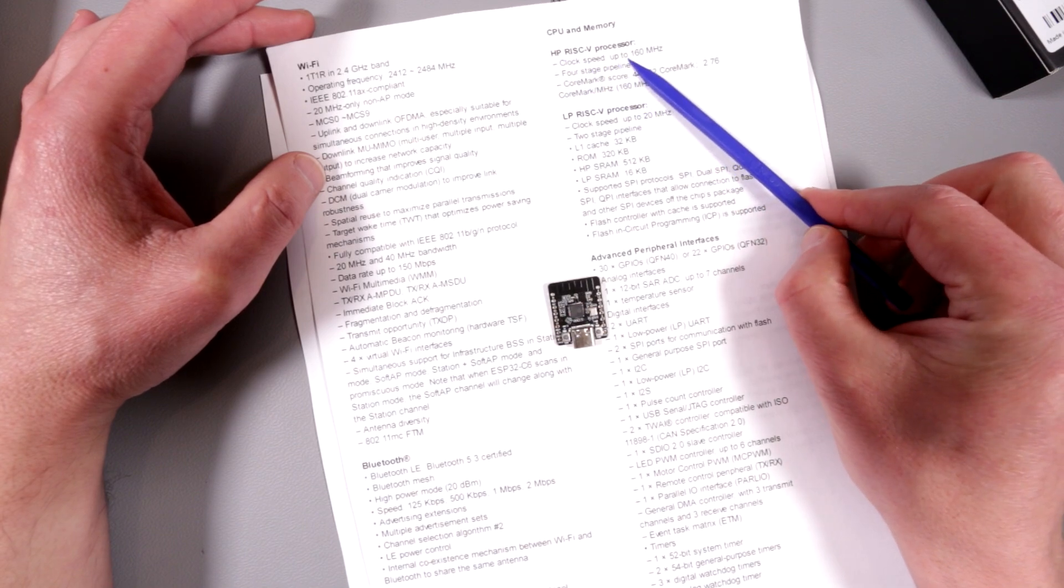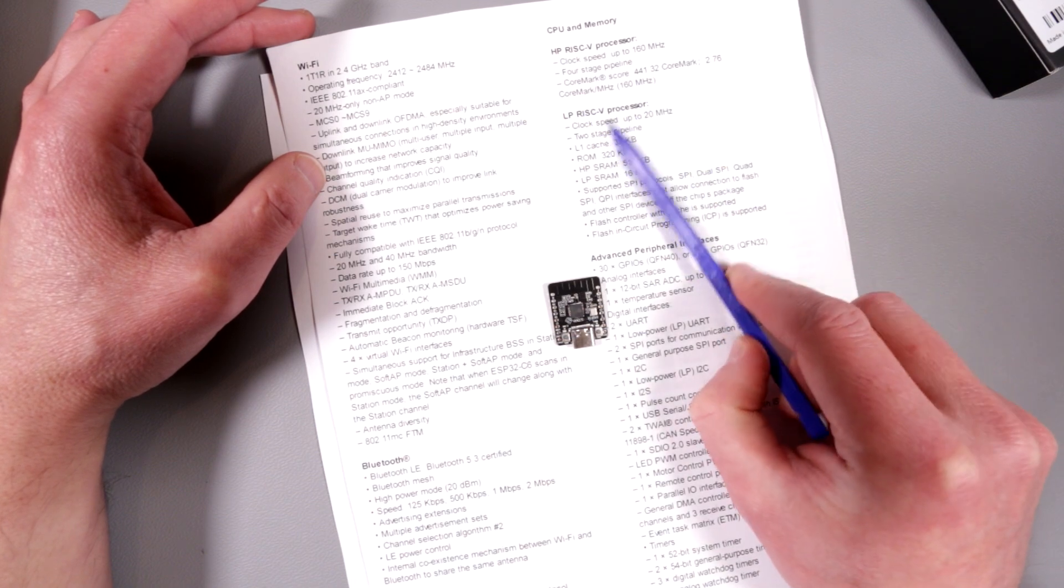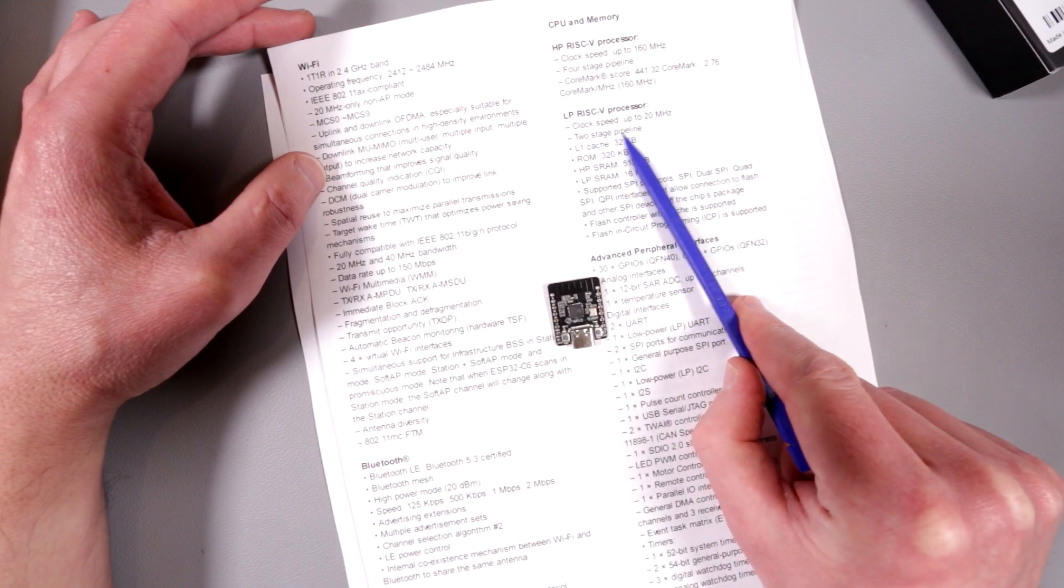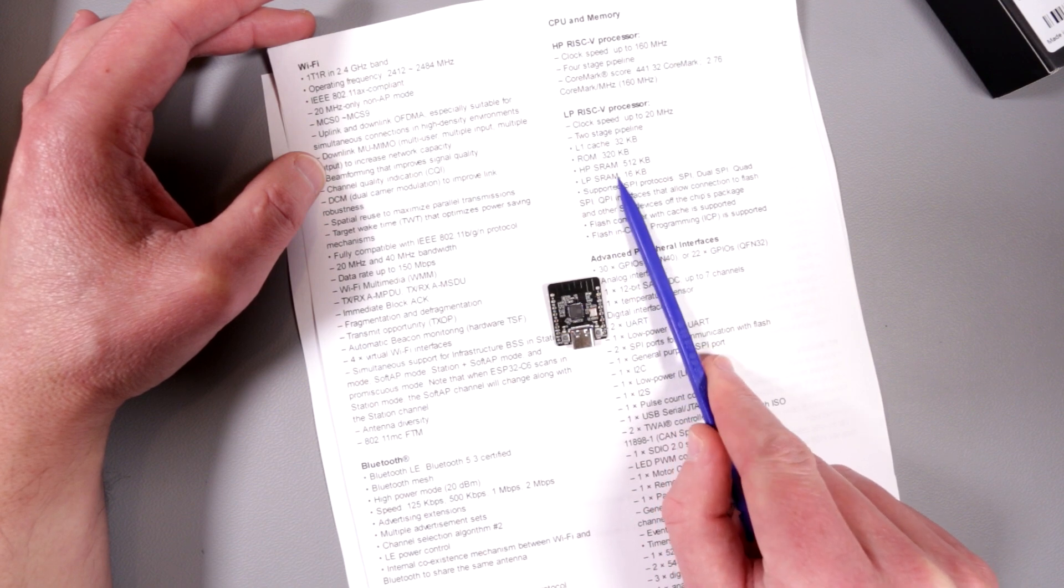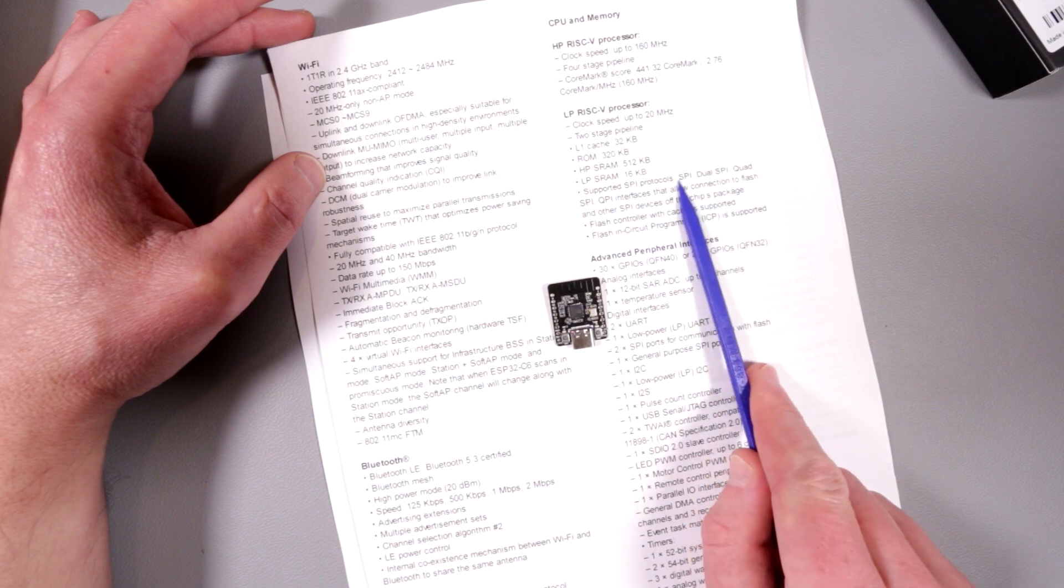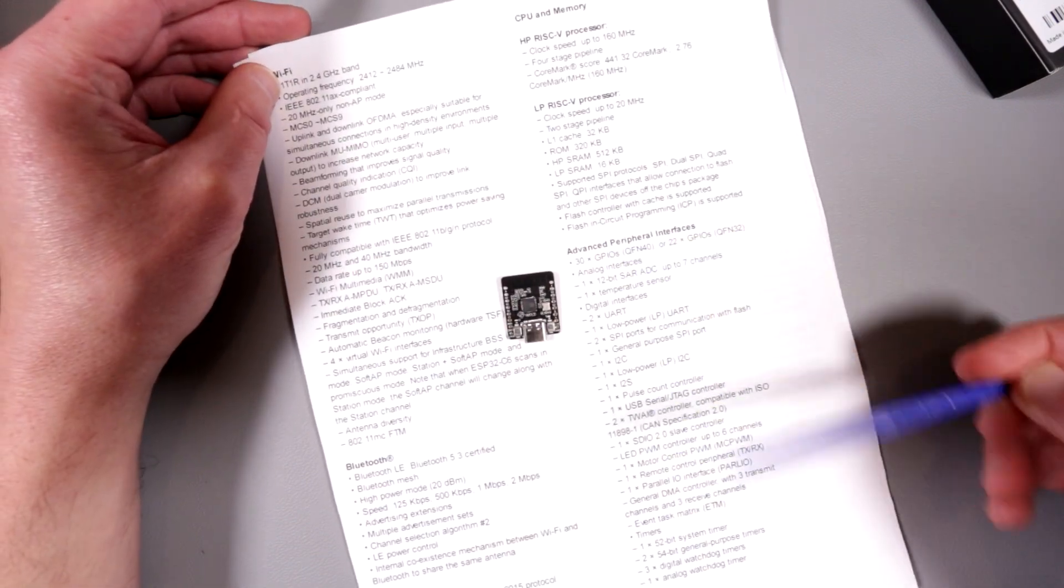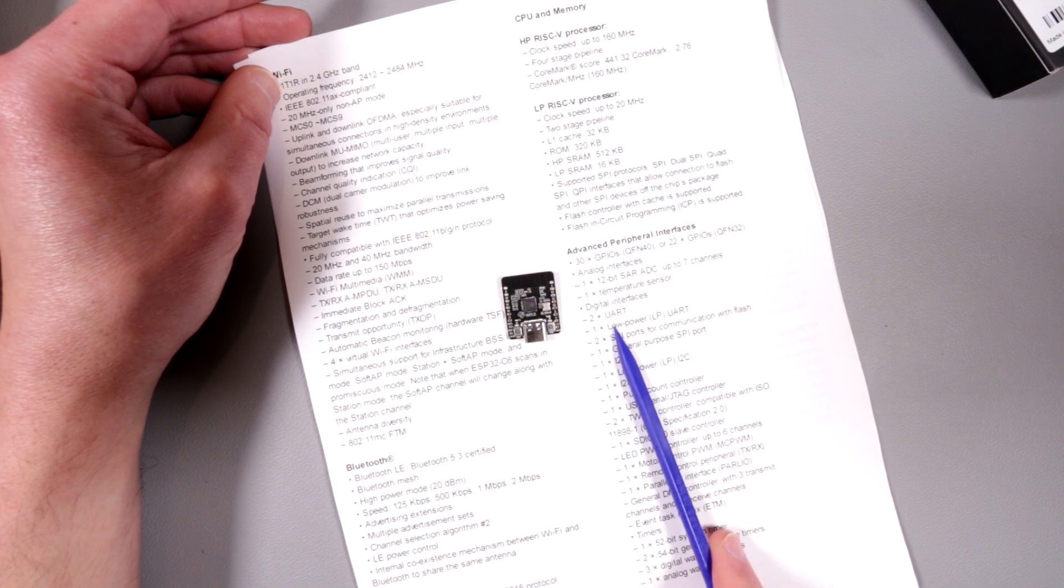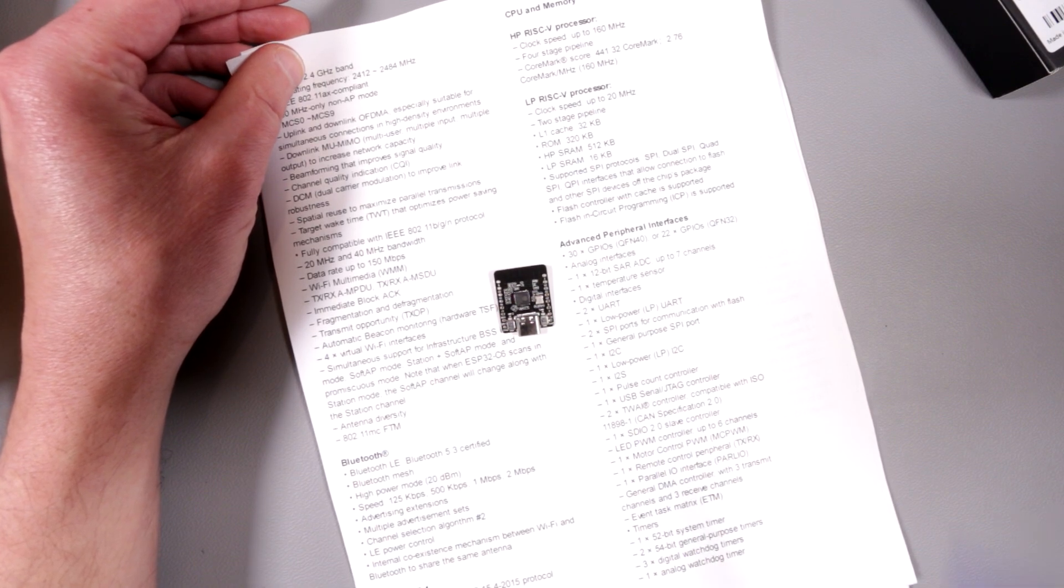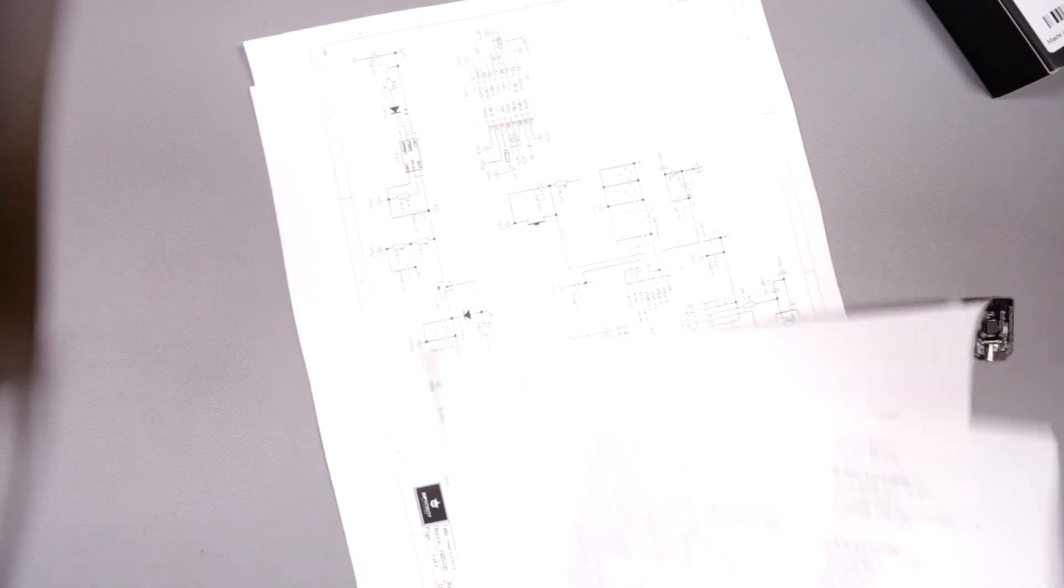High-performance processor up to 160 MHz, four-stage pipeline. Low-performance 360 processor, I guess this guy is dual-core, two-stage pipeline. You can find all the features of ROM and SRAM for high and low-performance processors. It's SPI, dual, quad-SPI, QPI interface, flash controllers and a whole lot of peripherals like 12-bit ADC with seven channels, temperature sensor, and it also supports CAN. Pulse-width modulated motor control and so on and so forth.